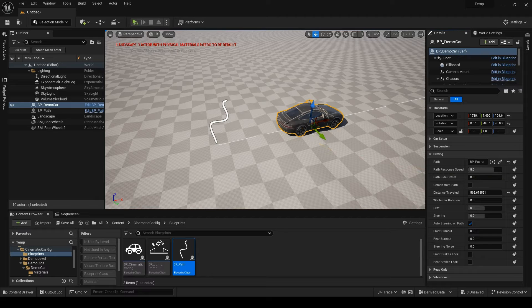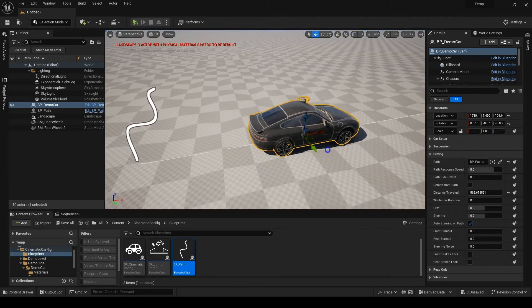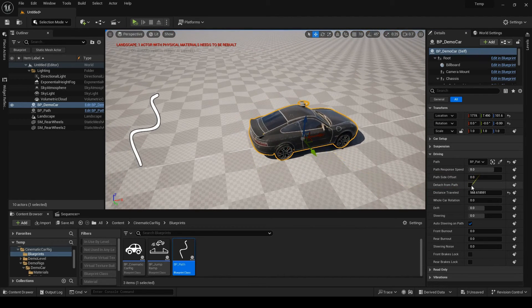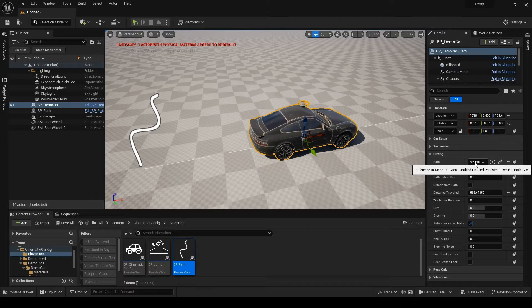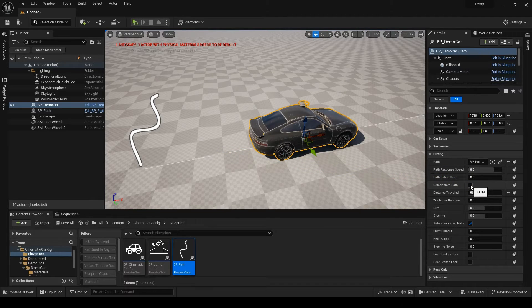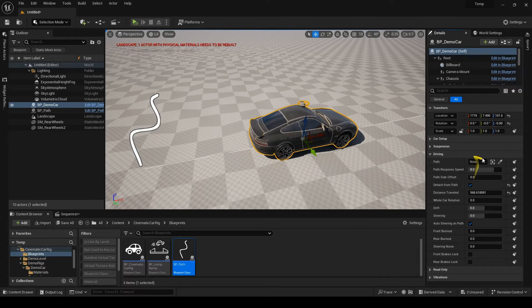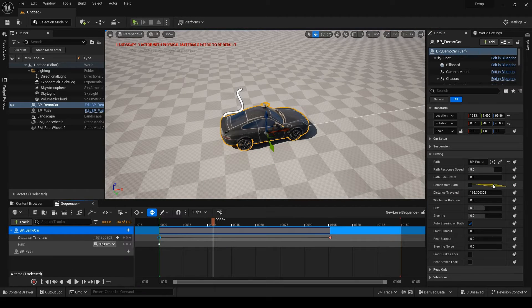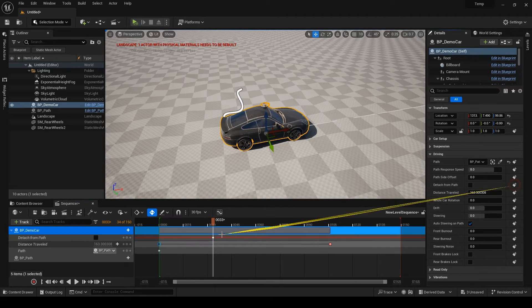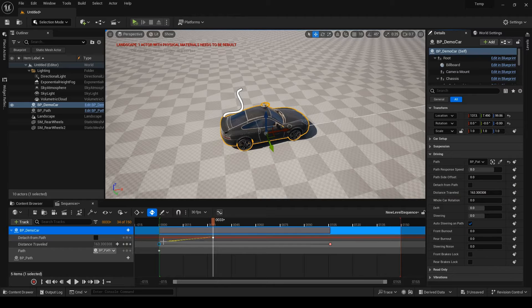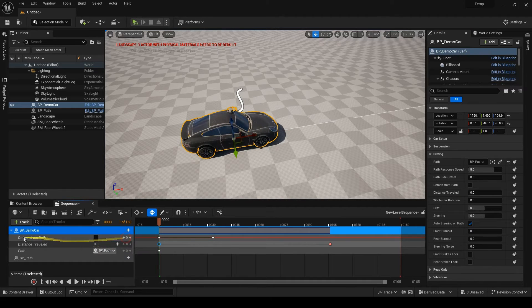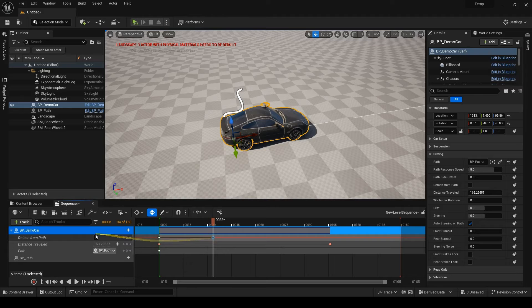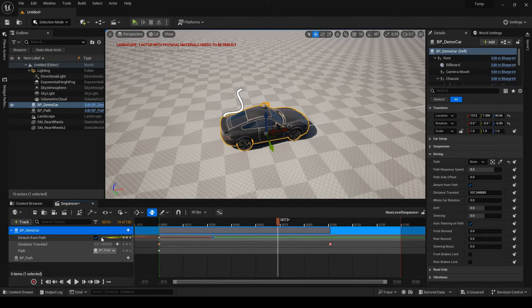There is a detach from the path toggle and as long as it's on, the car cannot be attached to any path. You can keyframe this toggle to detach your car from the path in the middle of your sequence, but beware if you want to use it. You have to keyframe the path track as well. Whenever it's red, the car is attached and whenever it's green, it's detached.